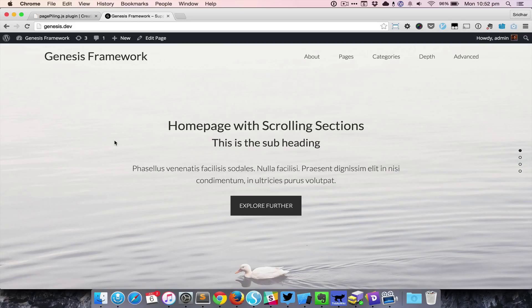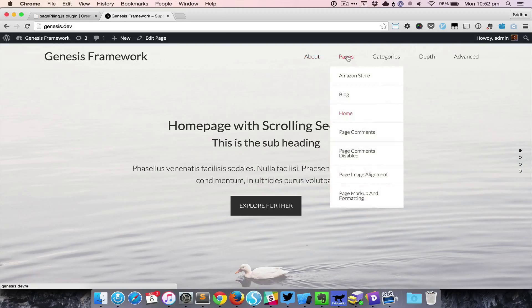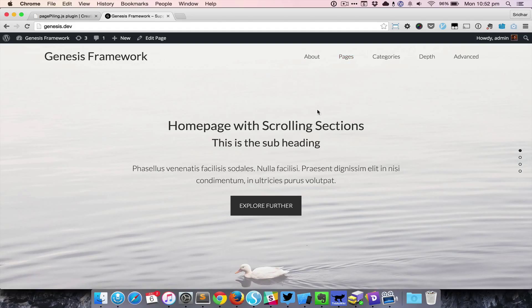The title is here, the logo, and then we have the menu—a custom menu which is kept in the header right widget area in a custom menu widget.